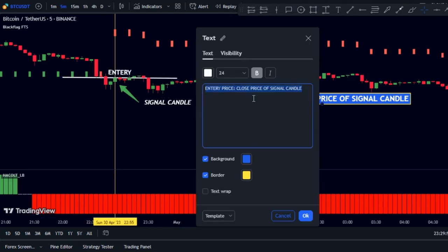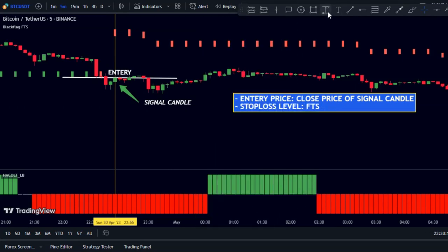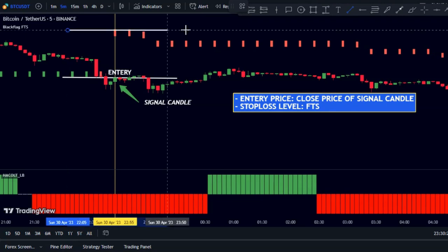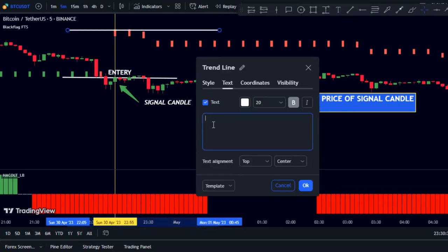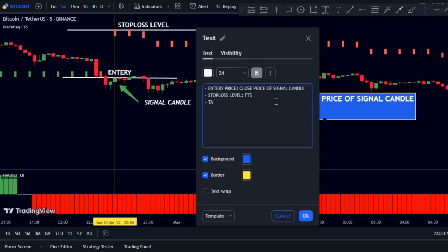Then place the stop loss above the FTS indicator and set an initial target of 1.5 times the risk.